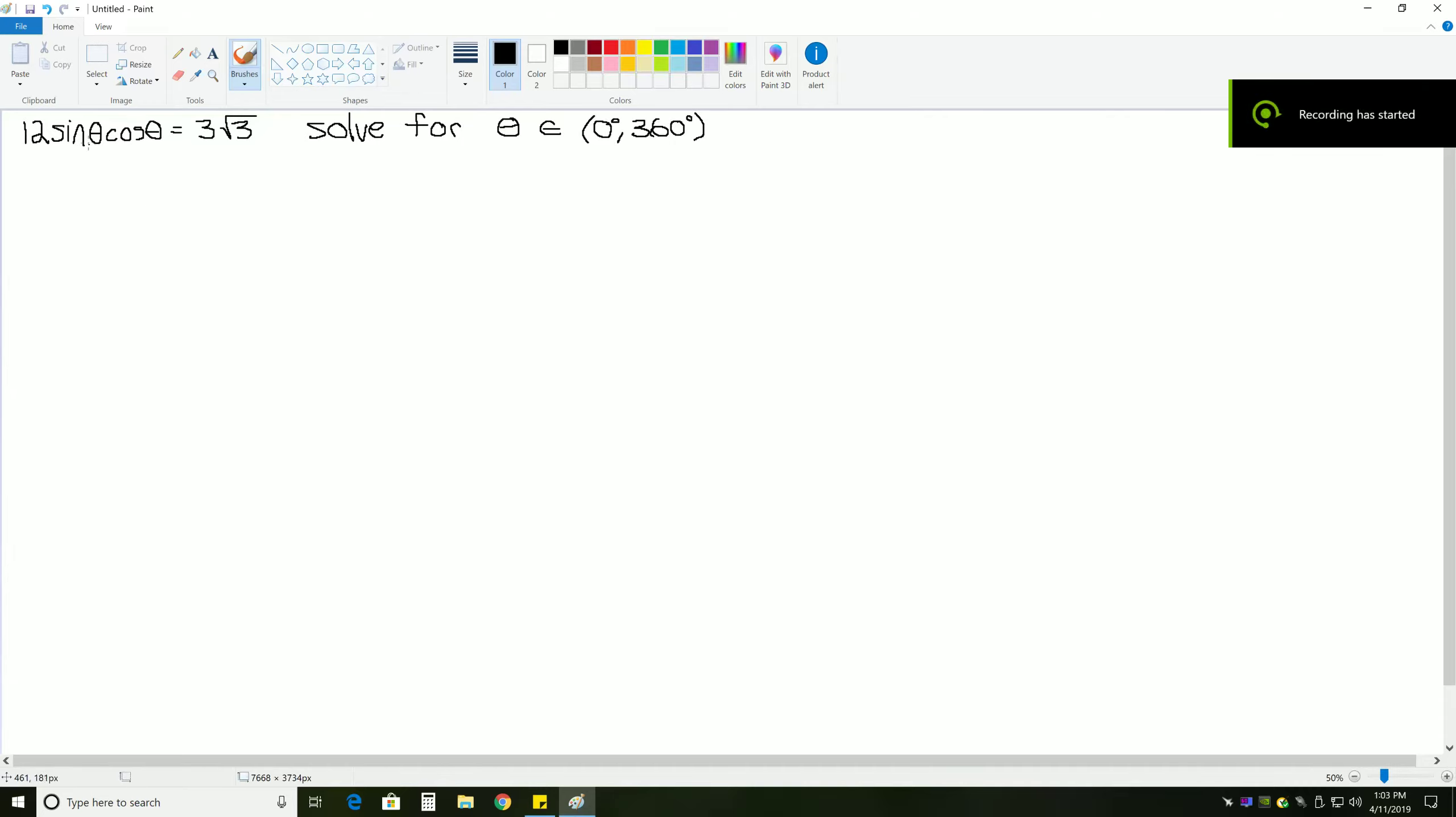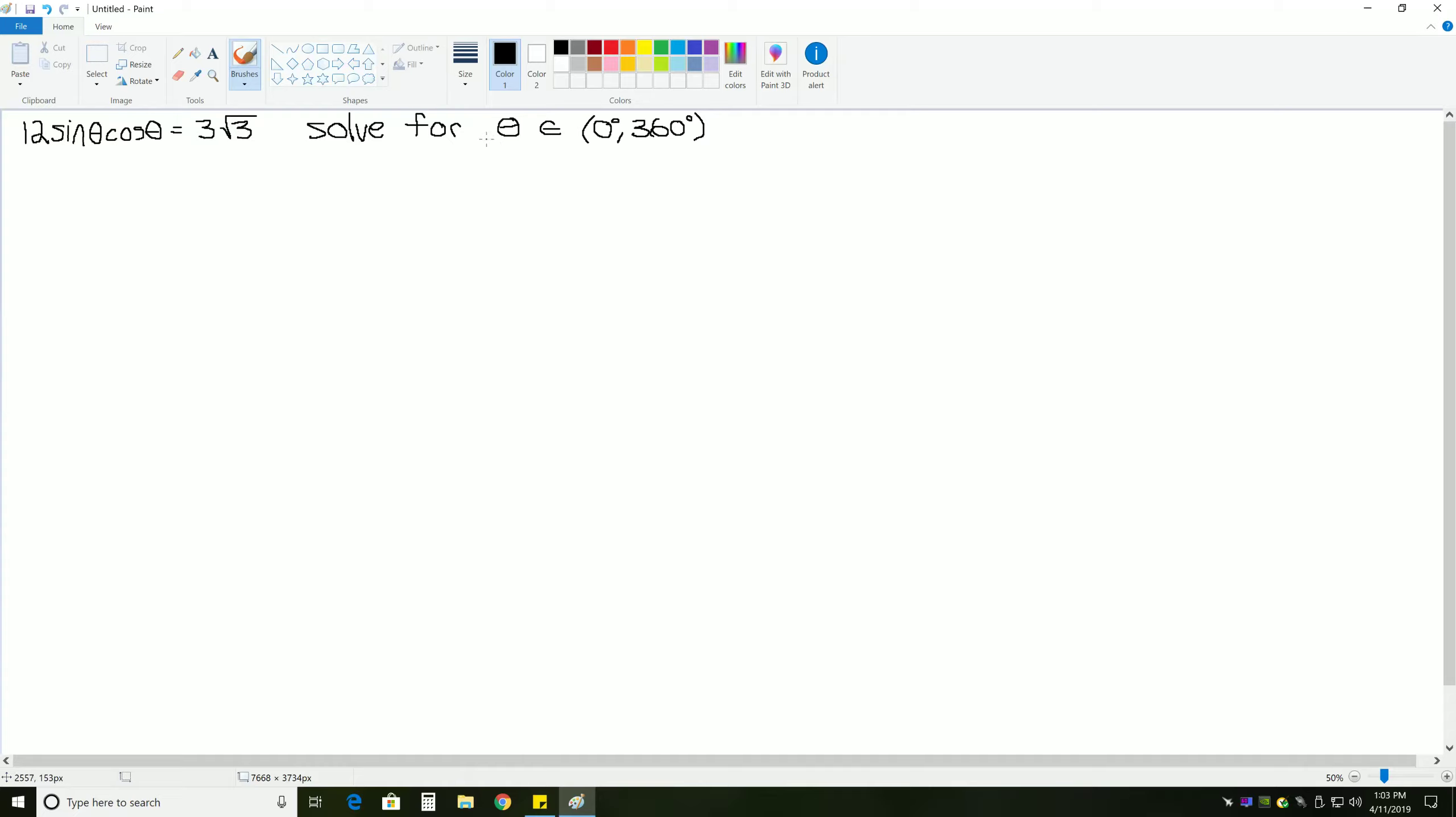For this problem, we need to solve 12 sine theta cosine theta equals 3 square root 3. And we're solving it for theta in the interval 0 degrees to 360 degrees.